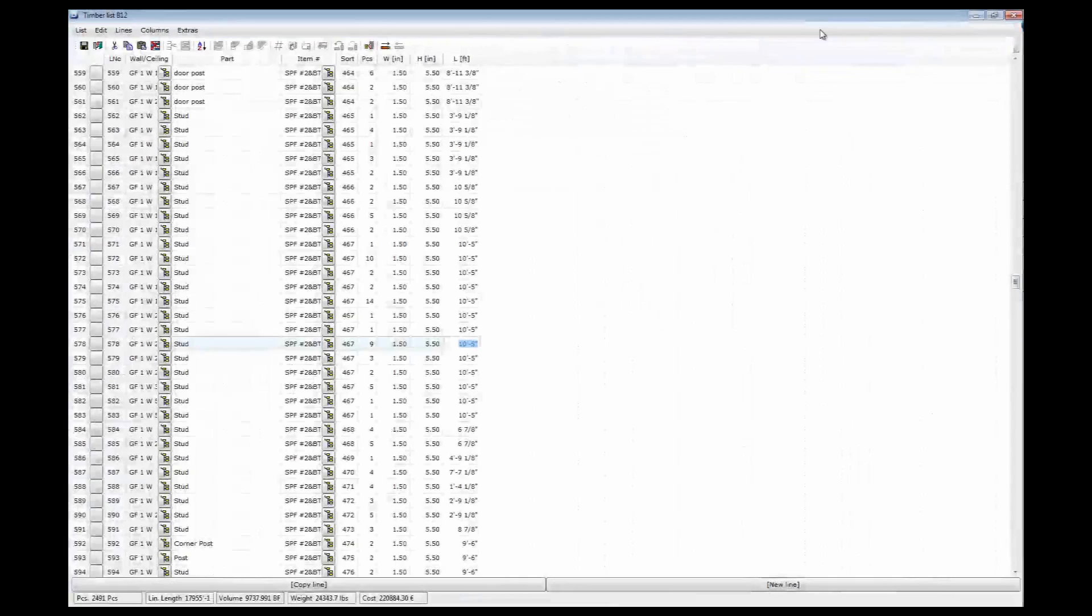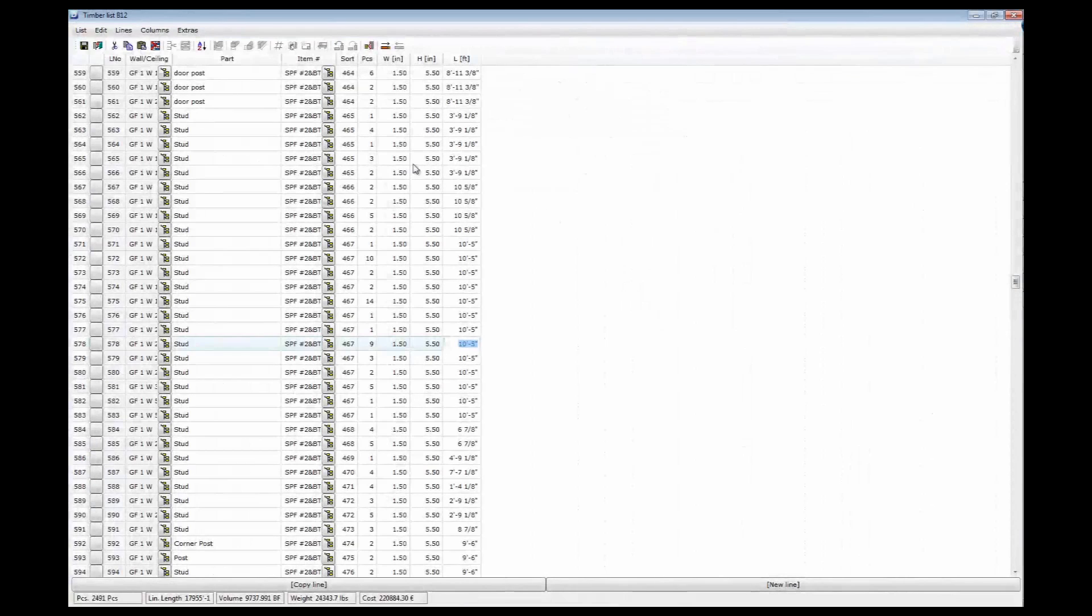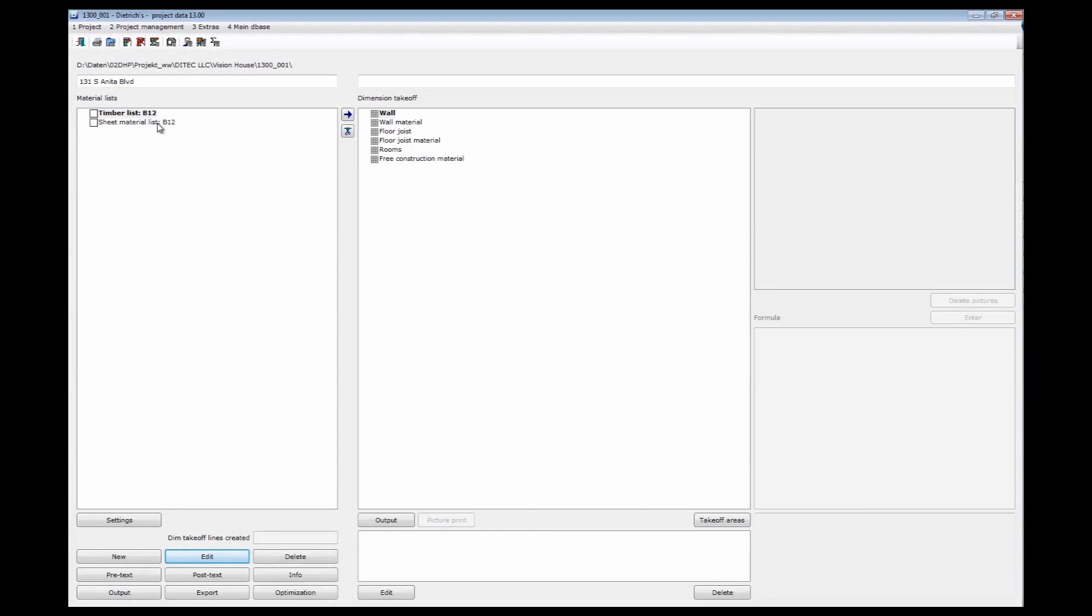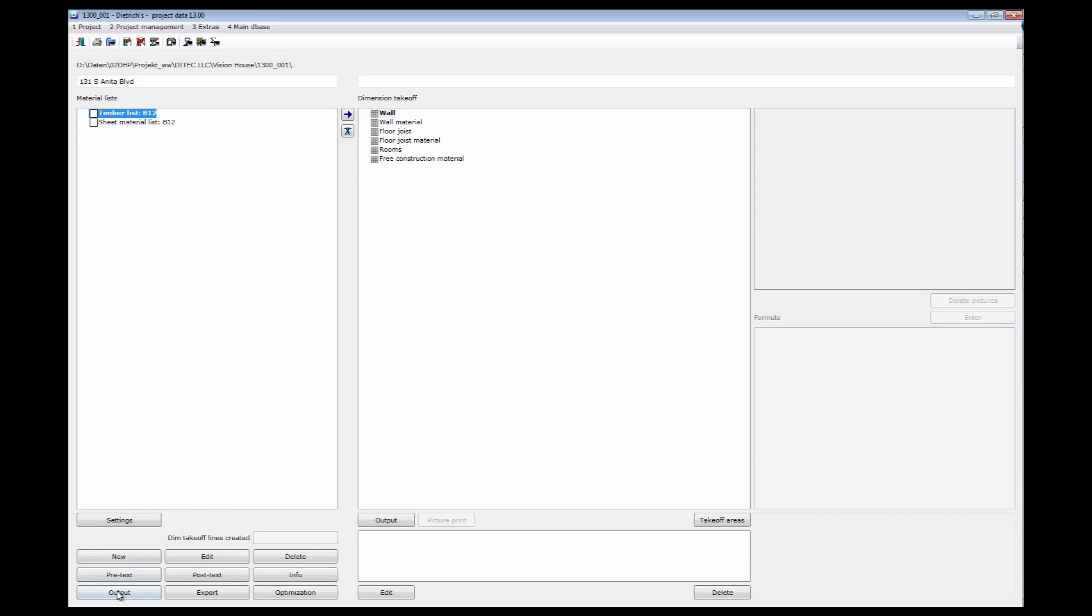If I close Excel, I can go back to here. And of course I can print lists directly from the project data program. So for different purposes, I can take different templates. Just go to output.